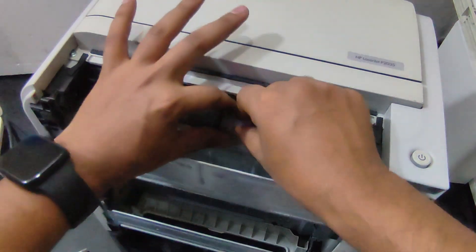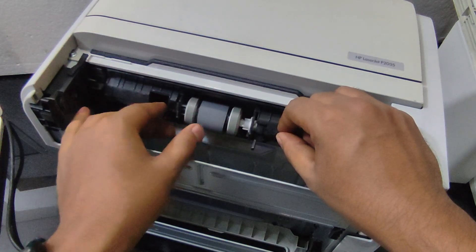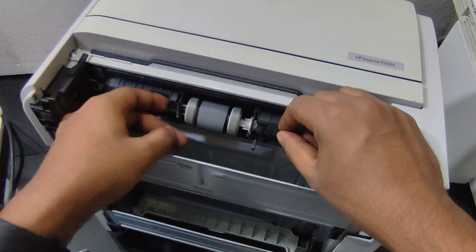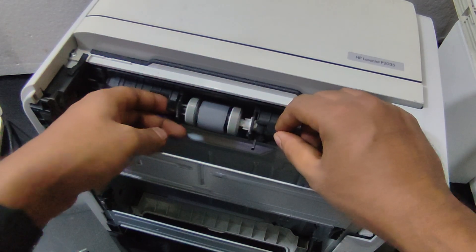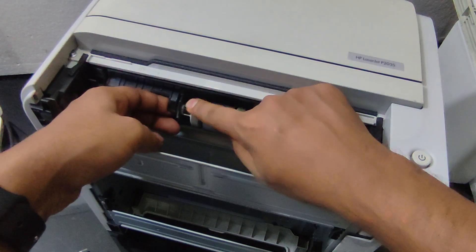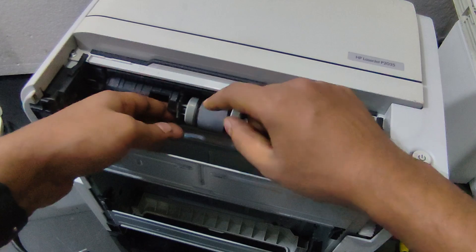Push the roller into place until it clicks. Lower the tab and secure it with the screw.